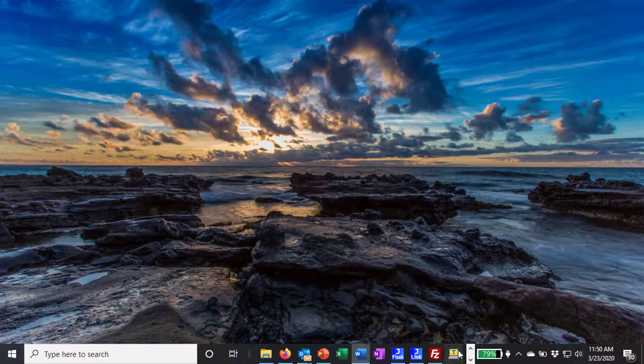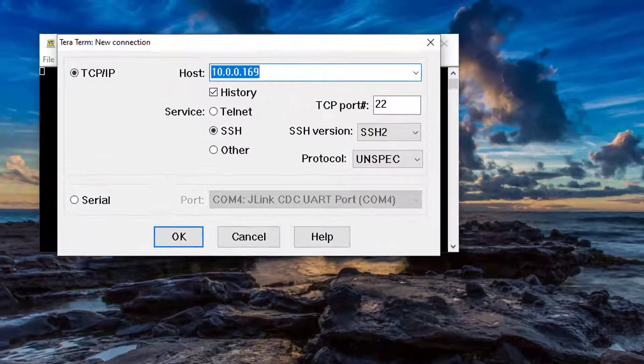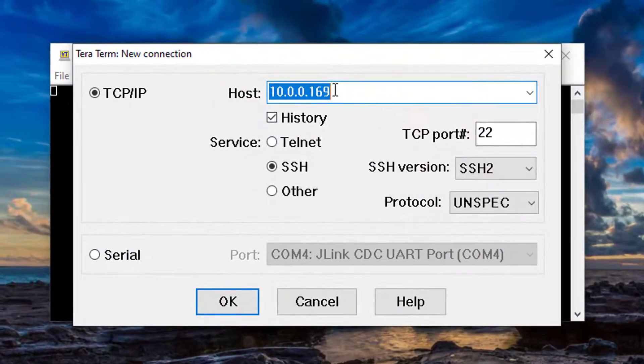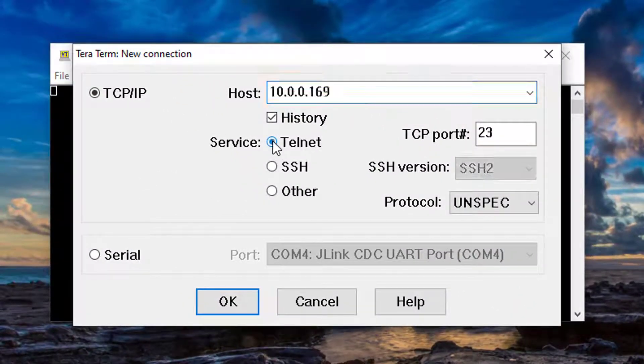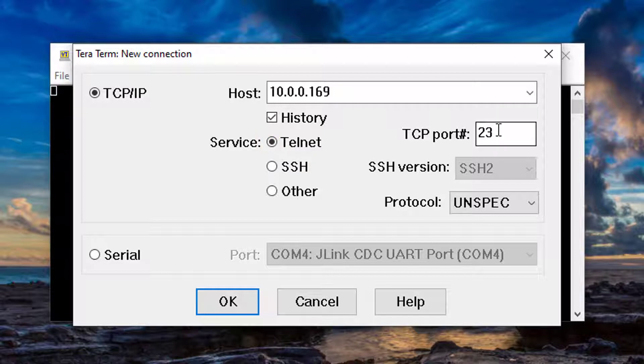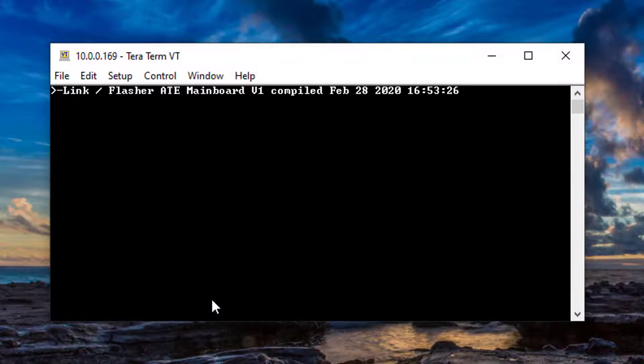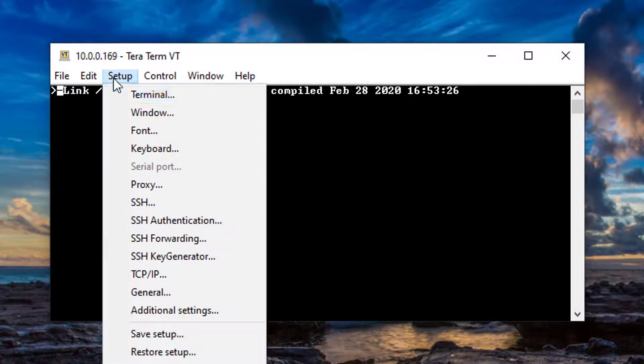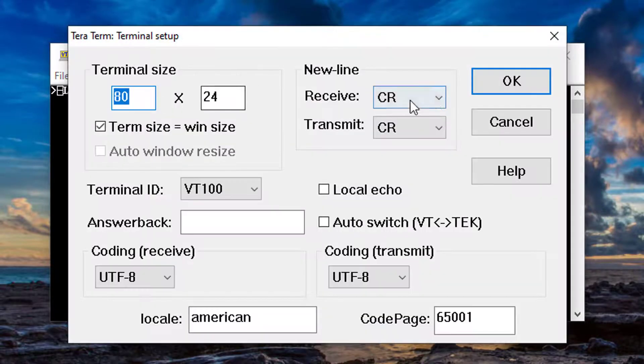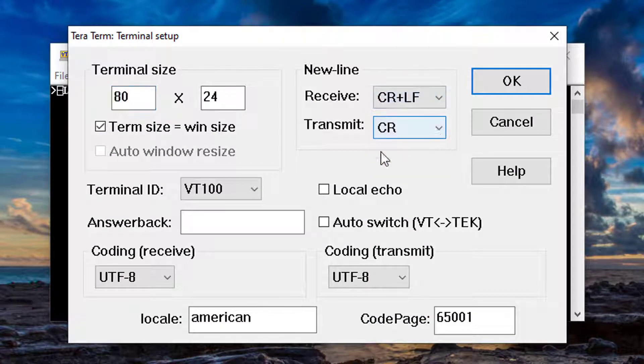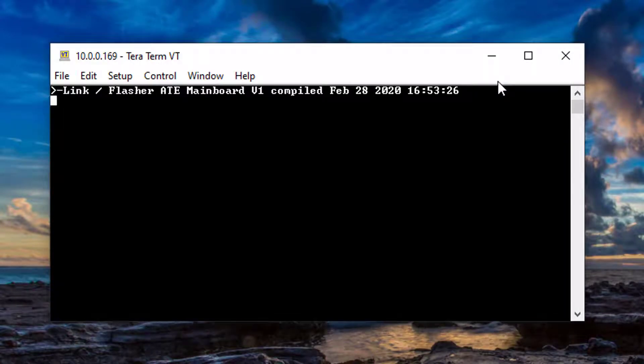To remote control the Flasher ATE, open TerraTerm and connect to the Flasher ATE via Telnet on port 23. Adjust the terminal settings so that you can see replies from the Flasher ATE.